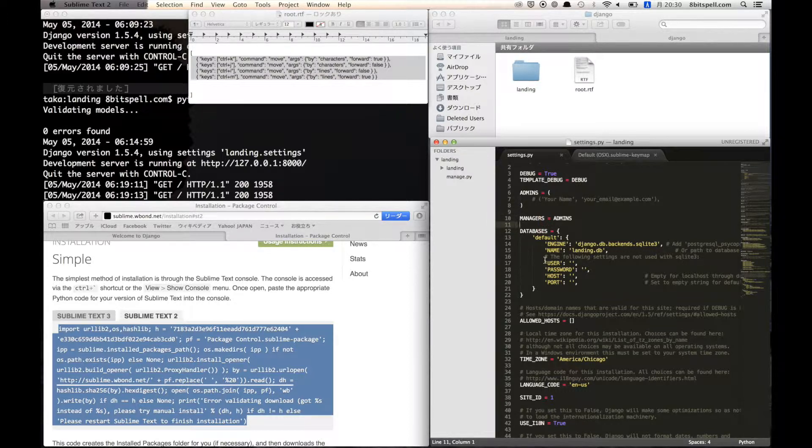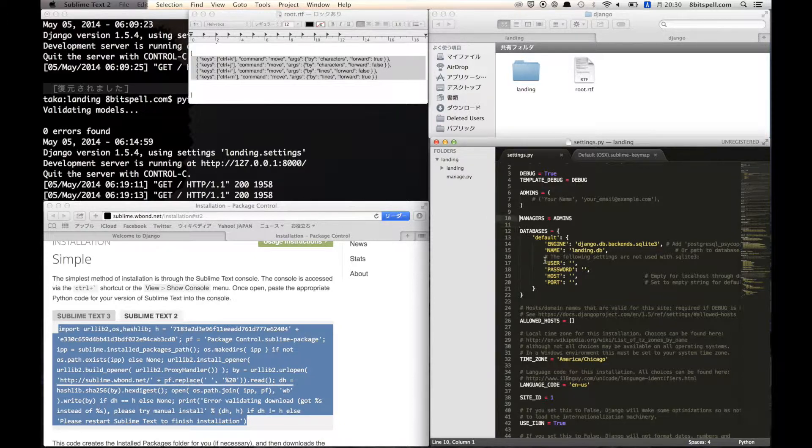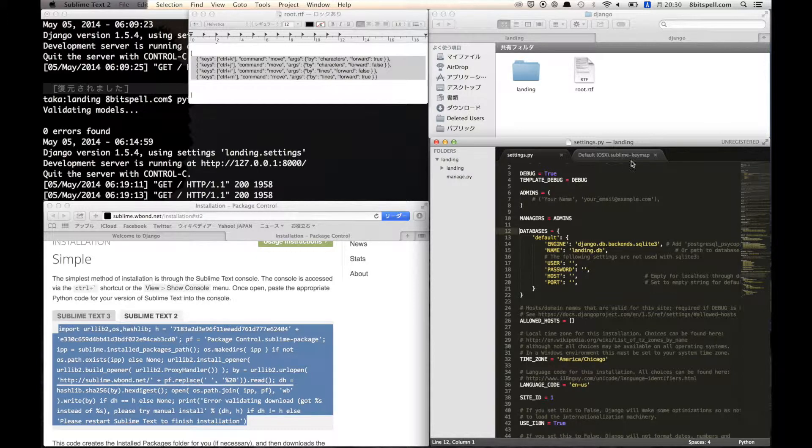So if you type Ctrl+I, the cursor will go to up.